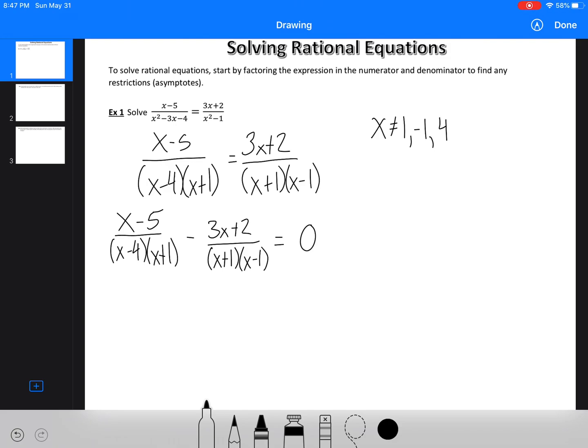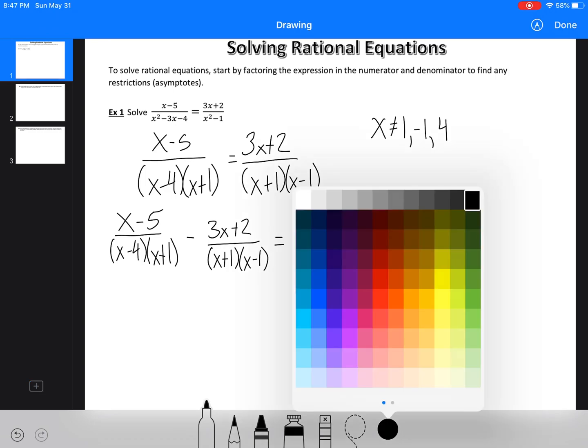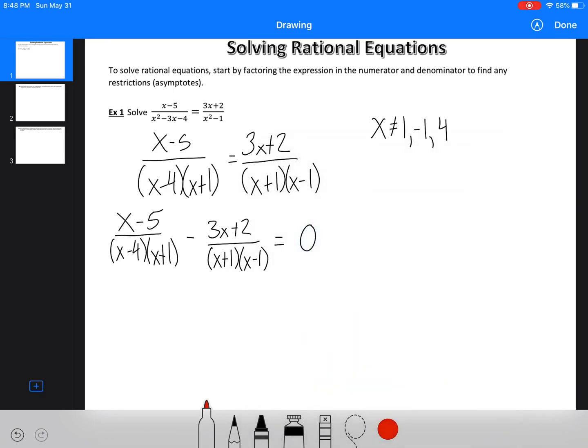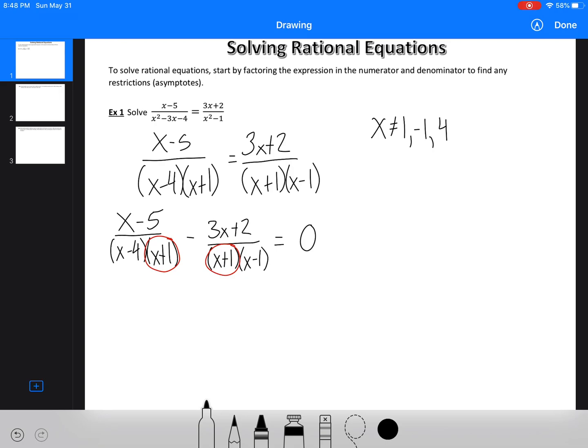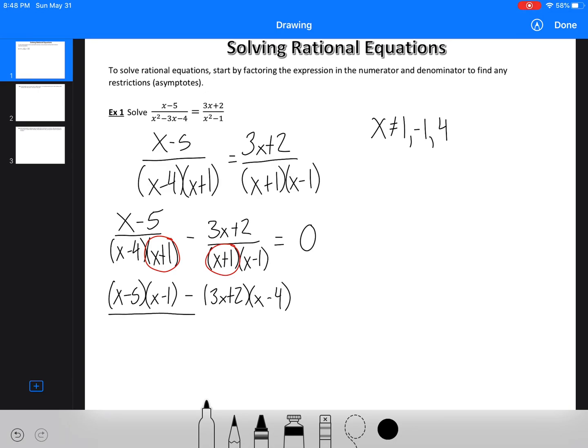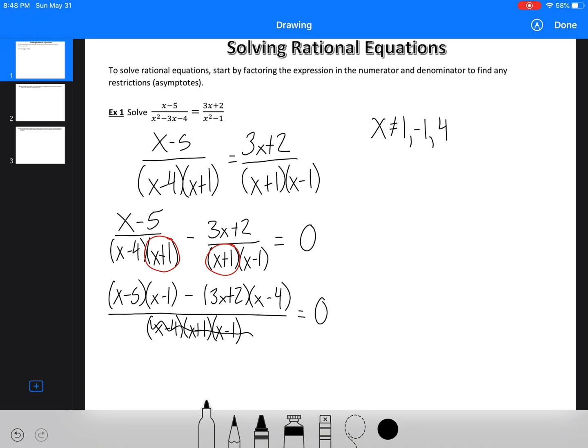Well, for us to be able to get rid of the bottom, because we only really care about the top when we're dealing with fractions, we need to make a common denominator. And what is common for both of these is the x plus 1. So what I need to do is I need to multiply the first fraction by x minus 1. So we're going to have x minus 5 times x minus 1. And the second fraction, I need to multiply by x minus 4. And now my bottom of my fraction is going to be x minus 4, x plus 1, x minus 1. And this is all equal to 0. So really, I can multiply all of that stuff to the other side, and this is all going to go away, because it's all equal to 0.